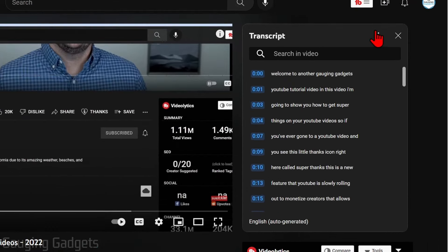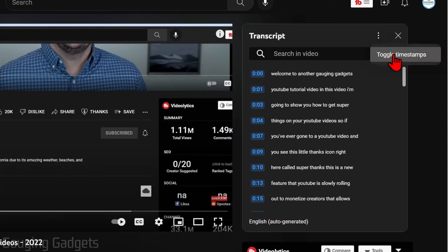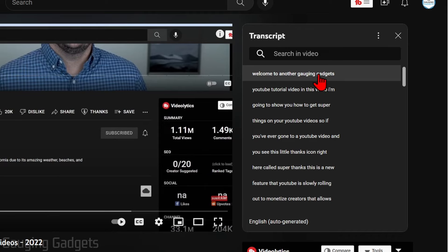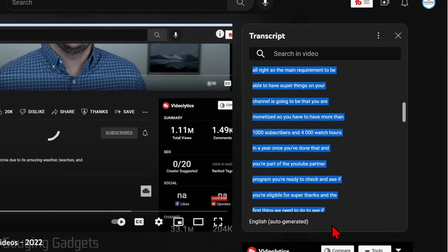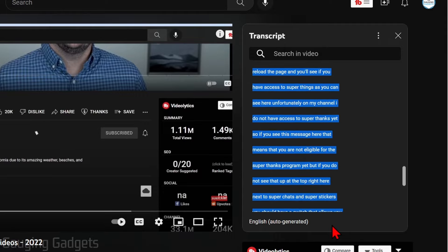In order to copy this, all we need to do is select the three vertical dots right here next to the X and select Toggle Timestamp. Now those timestamps will disappear. Next, select right here and drag it down to the bottom of the transcript.